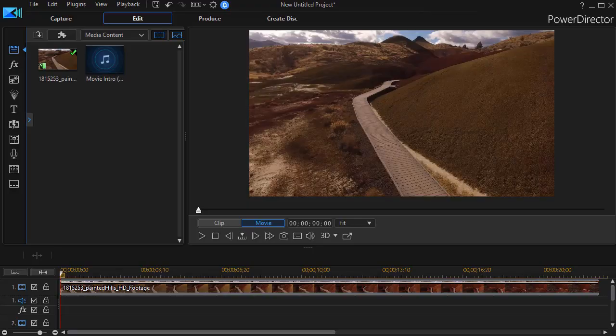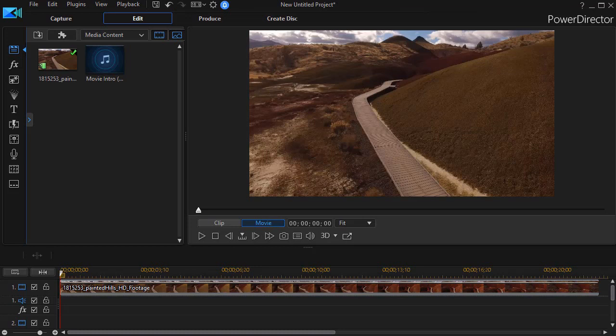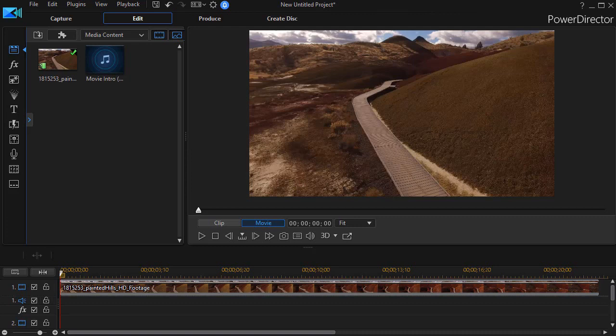In this tutorial in CyberLink PowerDirector, we'd like to show you how to bring a color board into your project, but not as a full screen color board or as a partial screen rectangle or square. We'd like to show you how to bring it in as a parallelogram or a trapezoid.